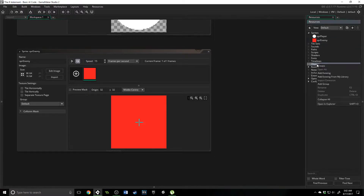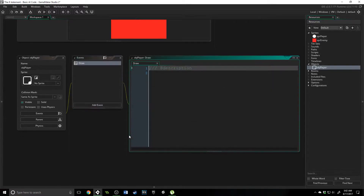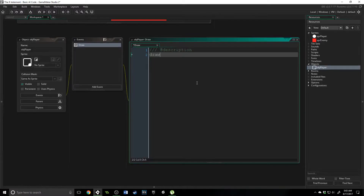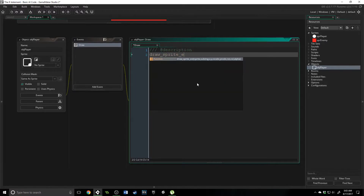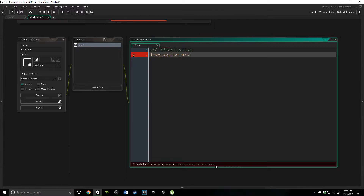Now we have those two. The next thing we're going to do is create an object called obj player. We don't actually need to assign it a sprite because I'll show you why in just a second. We're going to add a draw event, and inside of here we are going to use the function draw_sprite_ext, which stands for extended. That gives us more options as to the sprite we actually want to be drawing. We are going to change the color of the sprite, which you need to use a better function for, or you'd have different sub images inside of your sprite.